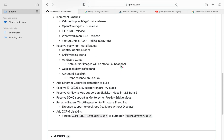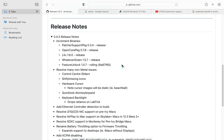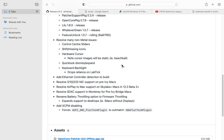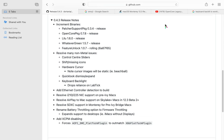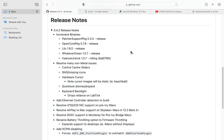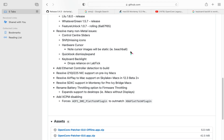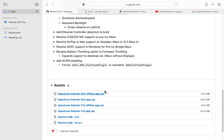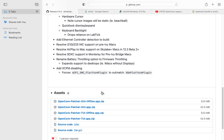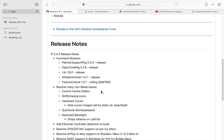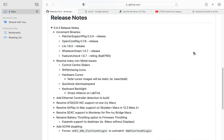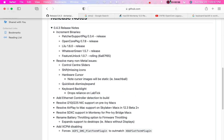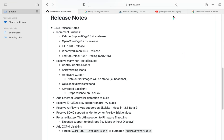Release notes — 0.4.3 release notes. Increment binaries: Patcher Support PKG 0.3.4 release, OpenCore PKG 0.7.8 release, Lilu 1.6.0 release, WhateverGreen 1.5.7 release, FeatureUnlock 1.0.7 rolling 6R87f65. Resolve many non-metal issues: control center sliders, shift missing icons, hardware cursor. Note cursor images will be static, i.e., beach ball. QuickLook dismiss expand, keyboard backlight. Drops reliance on LabTick.